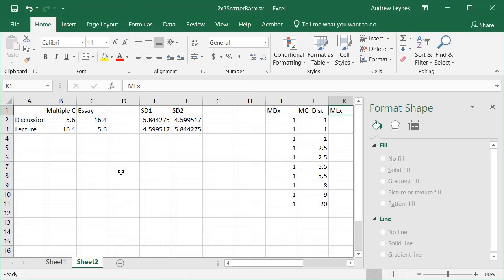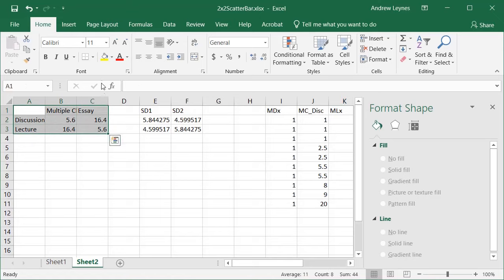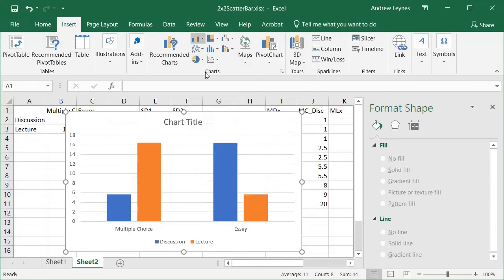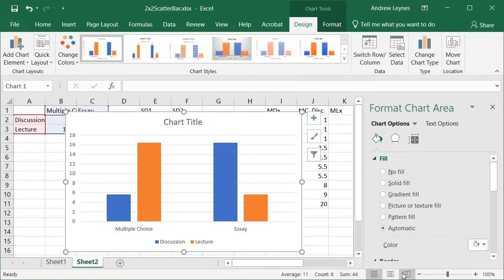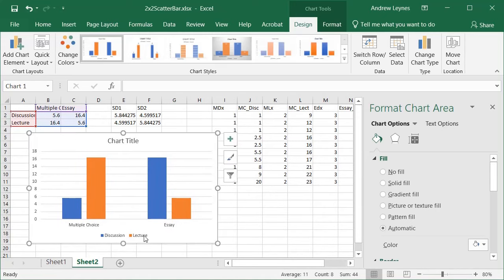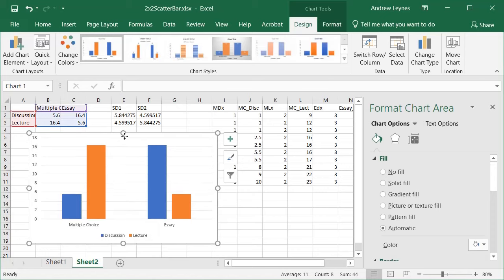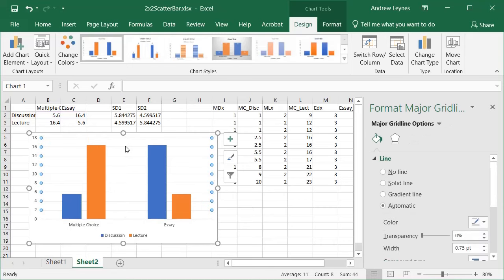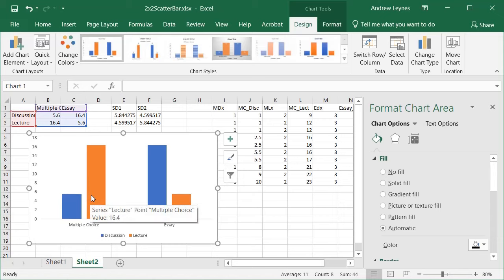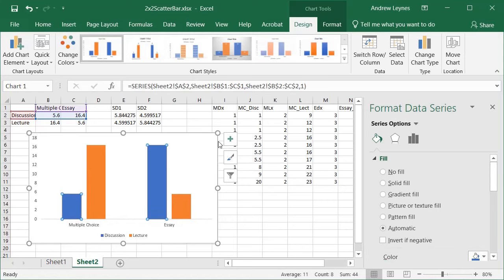Now we're ready to get started. The first step is to create the bar graph. The simplest way is to highlight the cells you want in your bar graph, go up to Insert, and select 2D Column. I'll zoom out a bit to give us room to work, then bring the column down. I'll go ahead and remove the title and gridlines to give us a bit more space, and we'll clean everything up at the end.